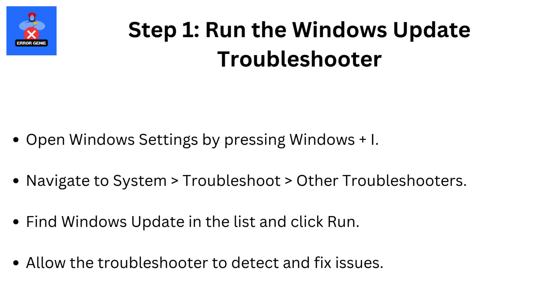Step 1. Run the Windows Update Troubleshooter. Open Windows Settings by pressing Windows plus I. Navigate to System, then Troubleshoot, then Other Troubleshooters. Find Windows Update in the list and click Run.